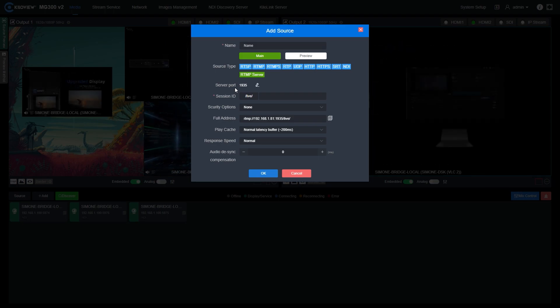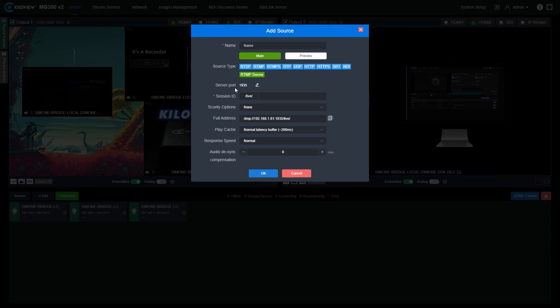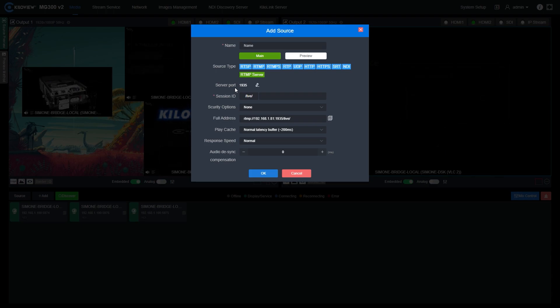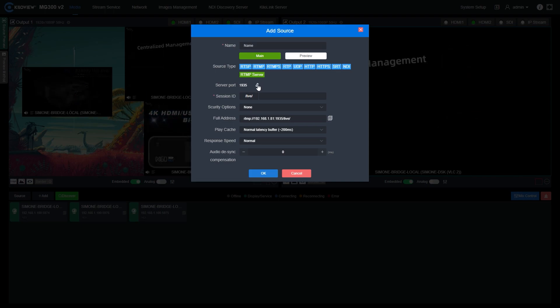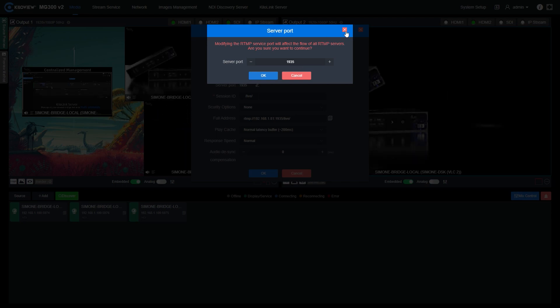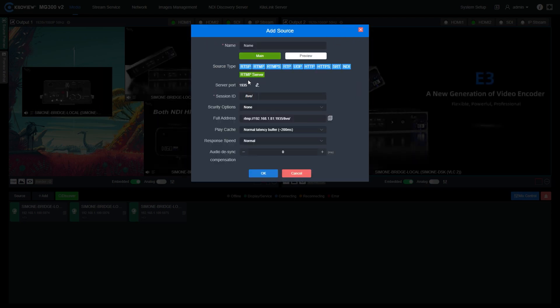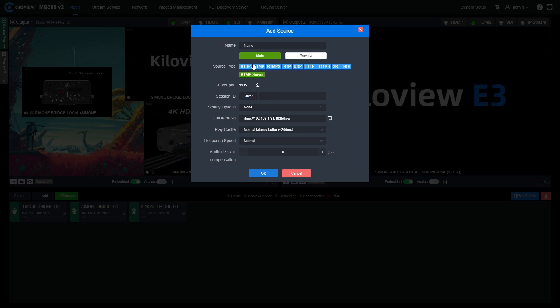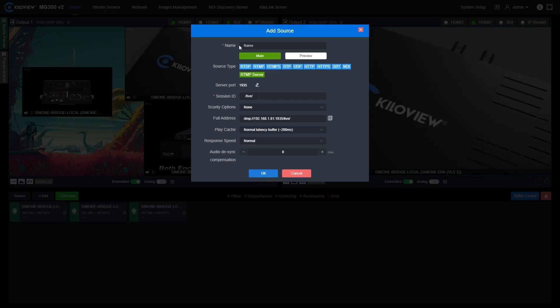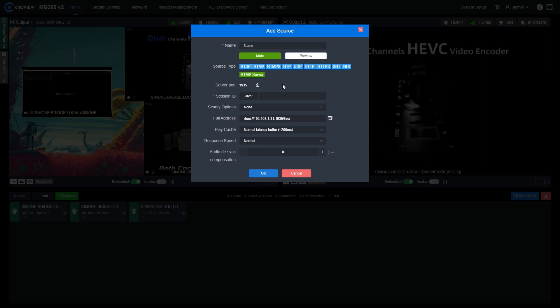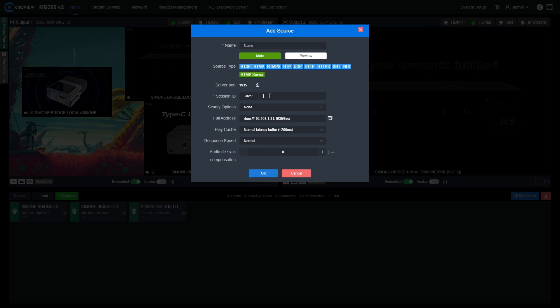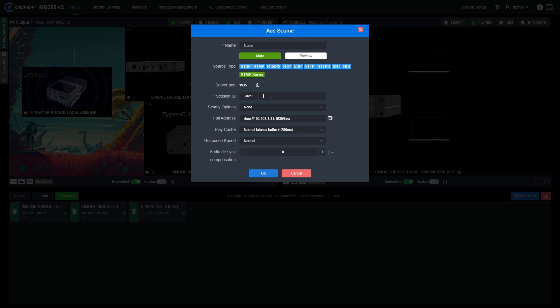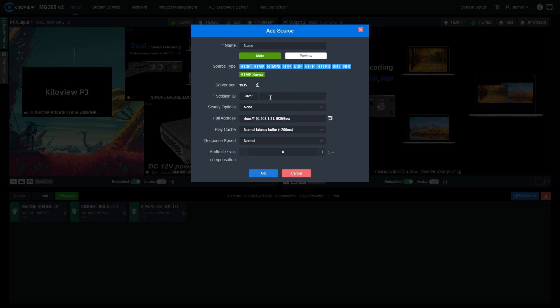We can also use the MG300v2 as an RTMP media server. The media server feature actually allows you to treat the MG300v2 as a hosting media server for RTMP ingested stream. You just have to open one port you will design from here into your own router or firewall directly into the local IP address of the machine.